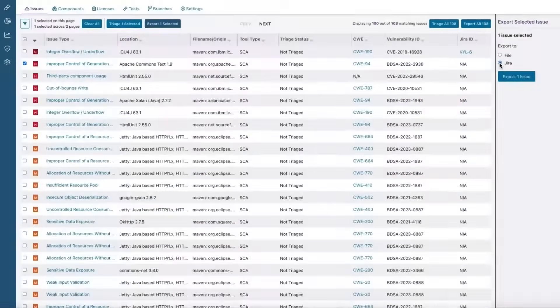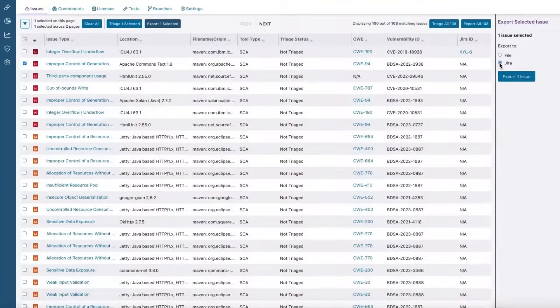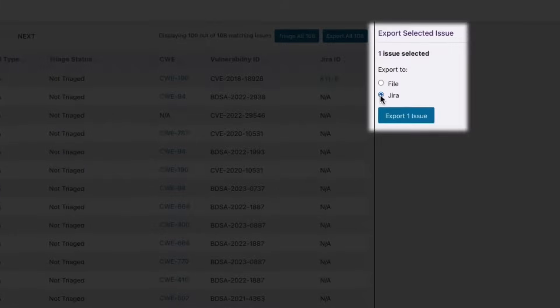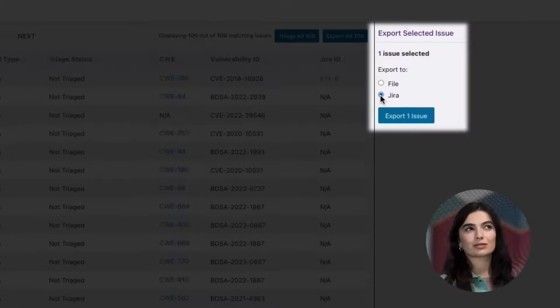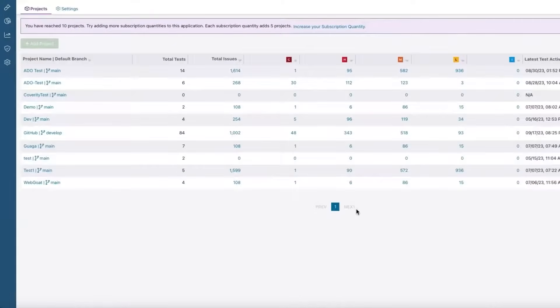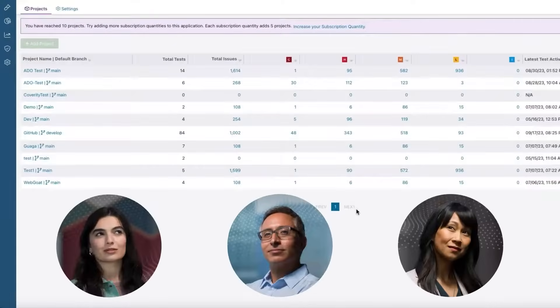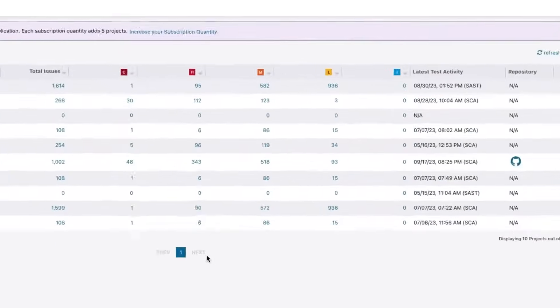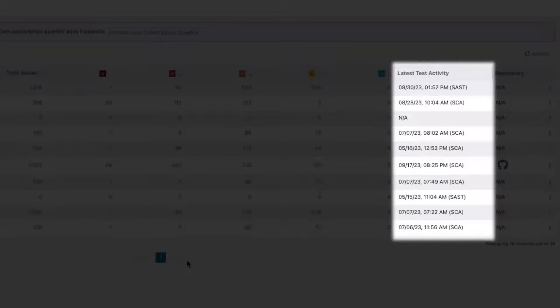You can export security issues directly into Jira so your developers don't have to switch tools when working on security fixes. And every team can see a unified view of historical and current tests across projects, including which tests were run.